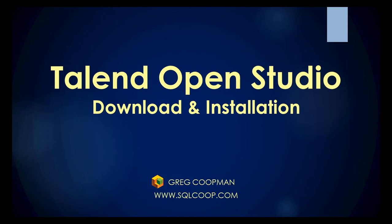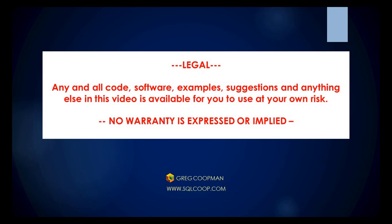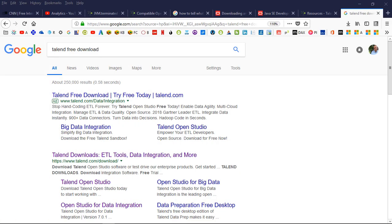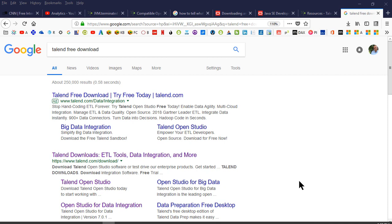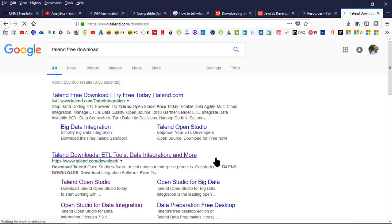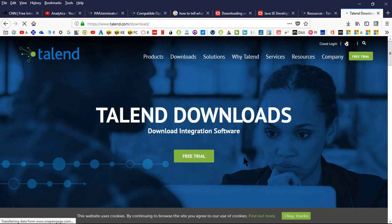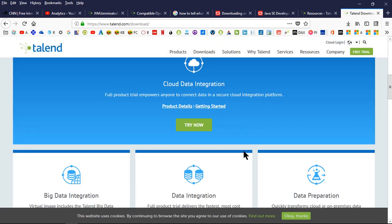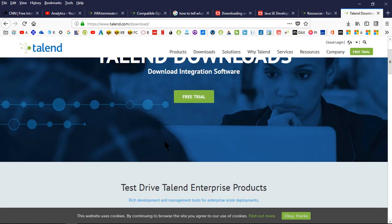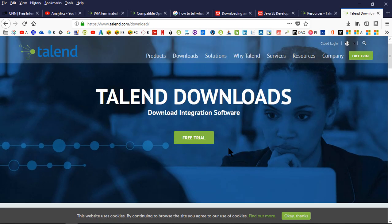Hi, this is Greg Koopman. Today I'm going to talk to you about installing Talend OpenStudio. I just finished downloading the free version of Talend OpenStudio and let me show you a little bit of my experience with it. First of all, I went and typed in Talend free download because as I understand it, there is a free download open source. It's a little bit restrictive compared to enterprise, but at least we can go ahead and do something with it.